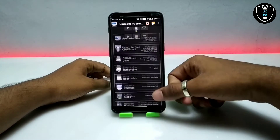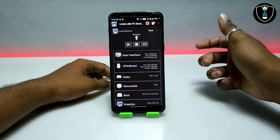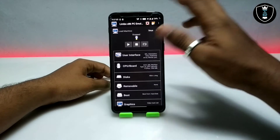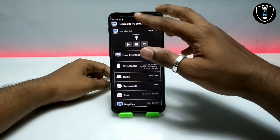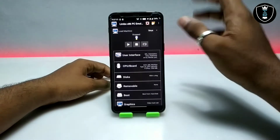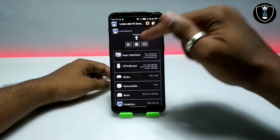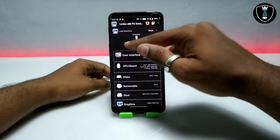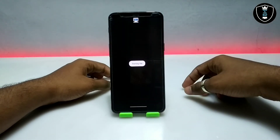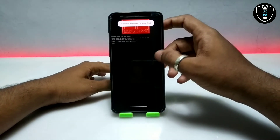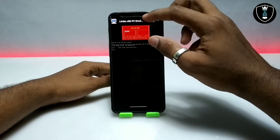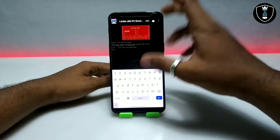We have done all the settings in the Limbo PC Emulator. Before starting the Linux, I'm going to turn on screen rotation on my Android phone. Now I'm going to click the play button. After clicking the play button, the Slackware OS has started booting up.